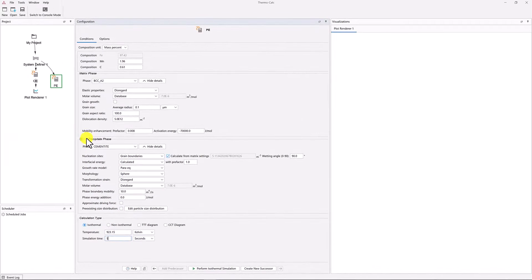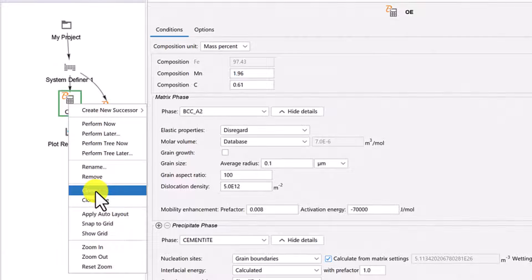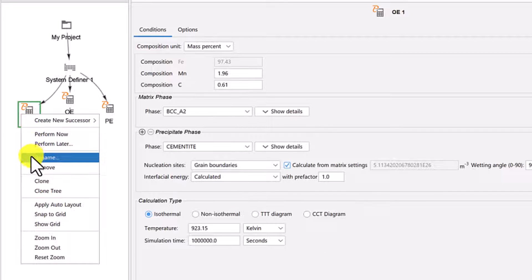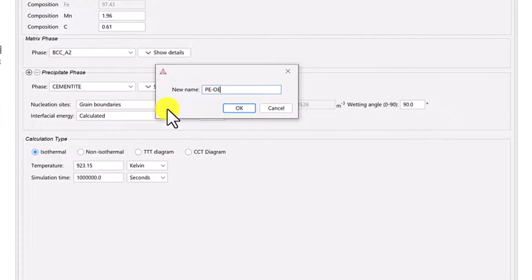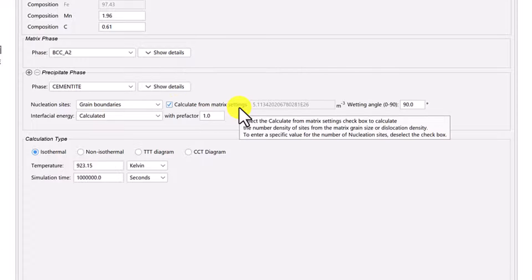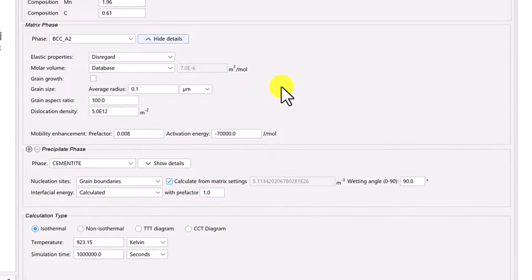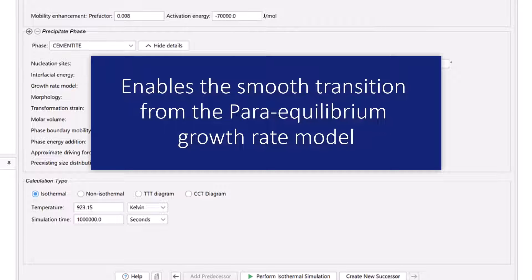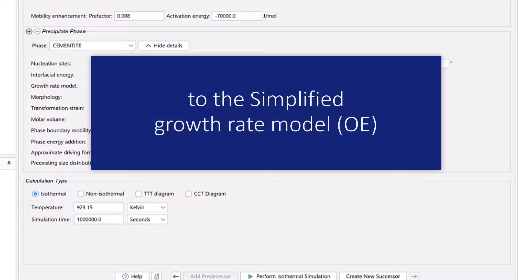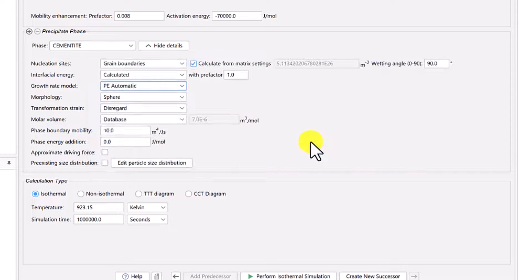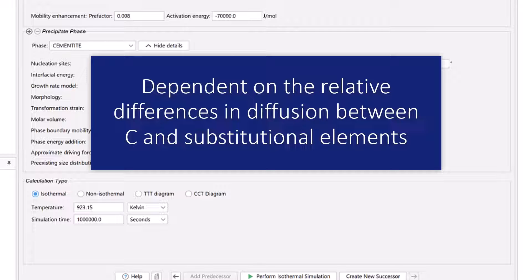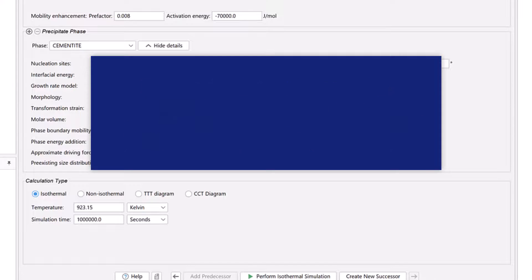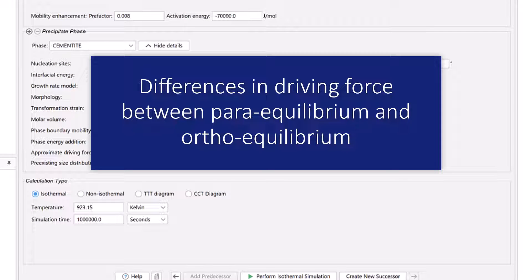Finally, right-click on the OE Precipitation node again and select Clone. Right-click on the new node and select Rename. Name the node PE-OE, representing the smooth transition from the Para Equilibrium condition to the Ortho Equilibrium condition. Once again, we will leave the matrix phase the same. Under the precipitate phase, click Show Details. Set the growth rate model to PE-automatic. The PE-automatic model in Thermo-Calc enables the smooth transition from the Para Equilibrium growth rate model to the simplified growth rate model, or OE. The rate of transition is dependent on the relative differences in diffusion between carbon and substitutional elements, as well as the differences in driving force between Para Equilibrium and Ortho Equilibrium.